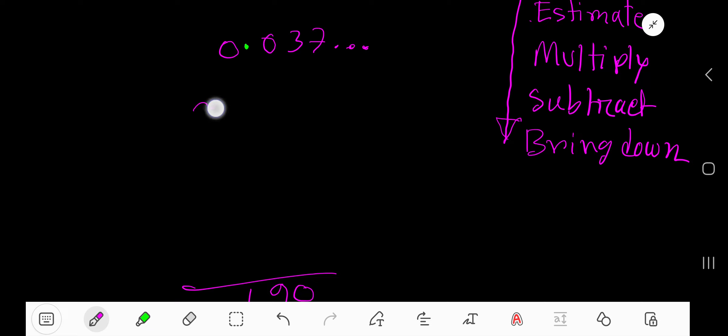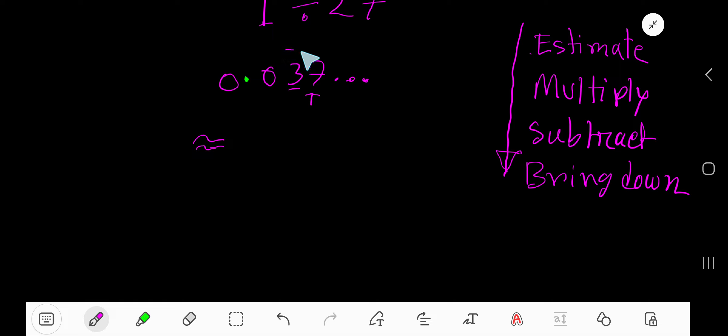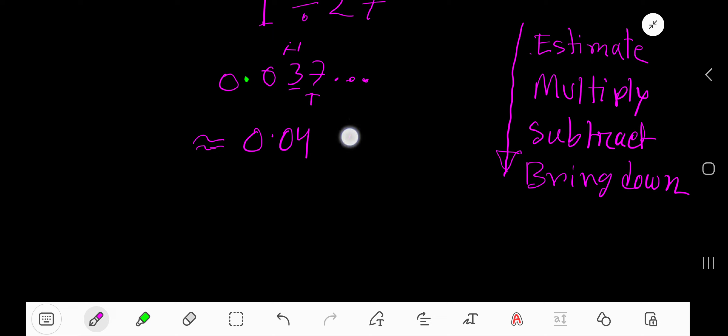If you want to round to 2 digits after a decimal, this will be our rounding digit and this will be our test digit. Since test digit is greater than 5, so we will add 1 with the rounding digit. That is 0.04 is the answer.